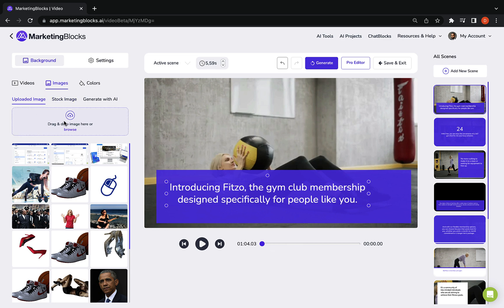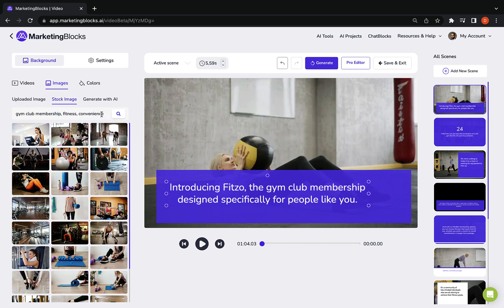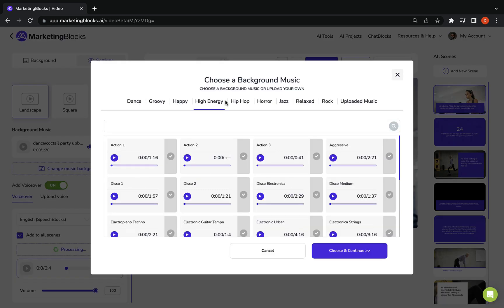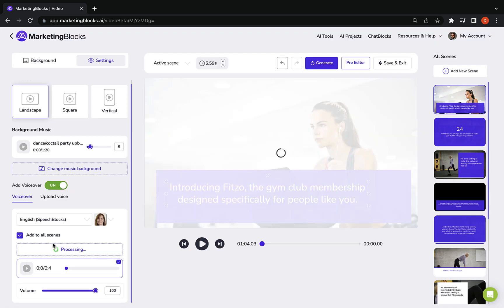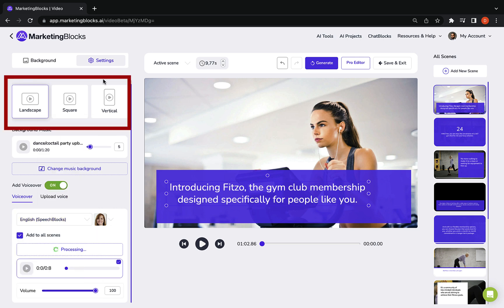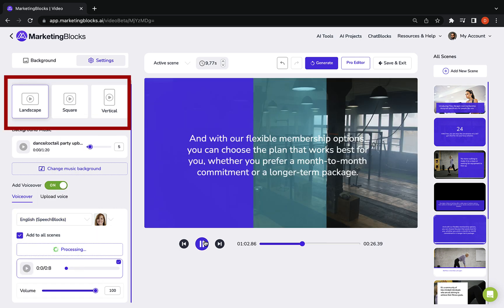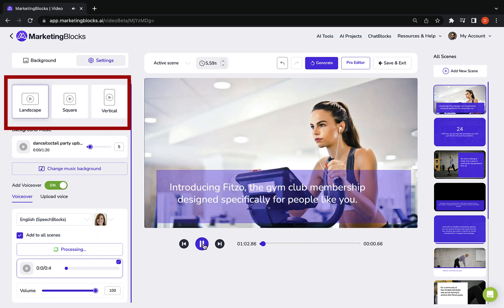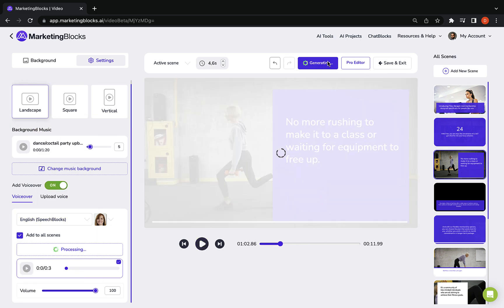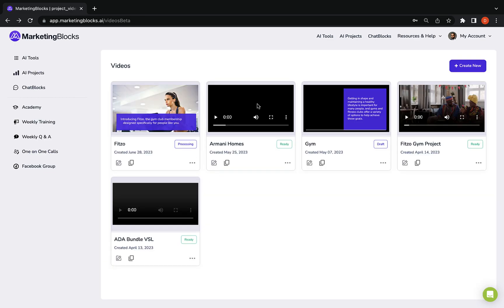Use your own media or choose from our library of millions of royalty-free stock videos and images. Add background music and render either as a rectangle, square, or story style videos that you could use to get more traffic, leads, and sales for your business.